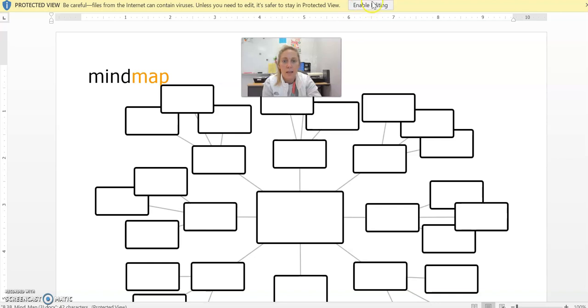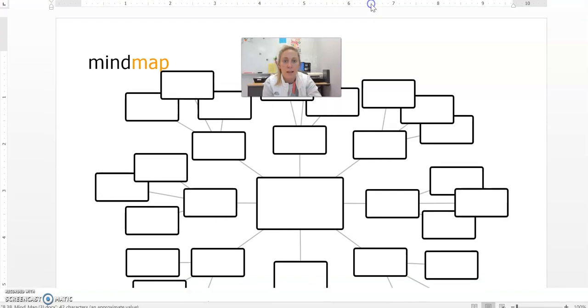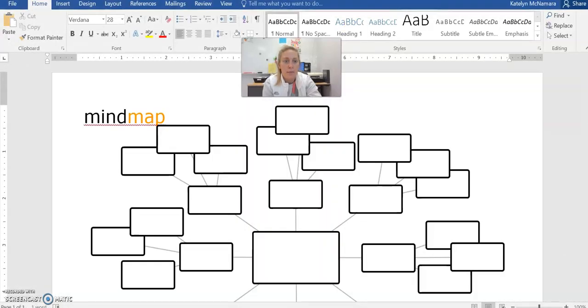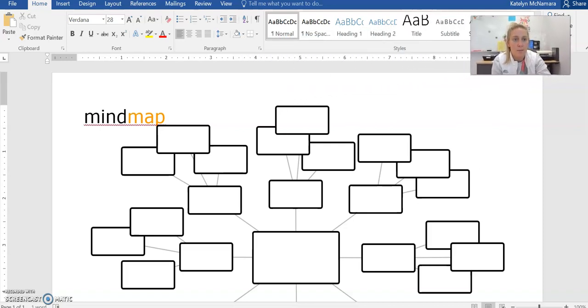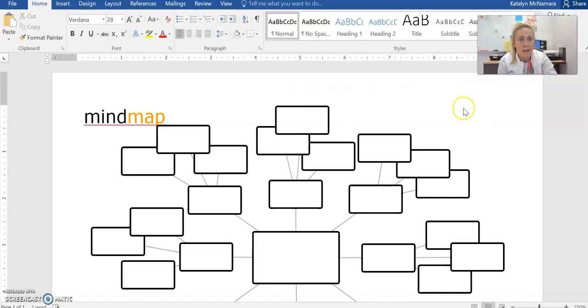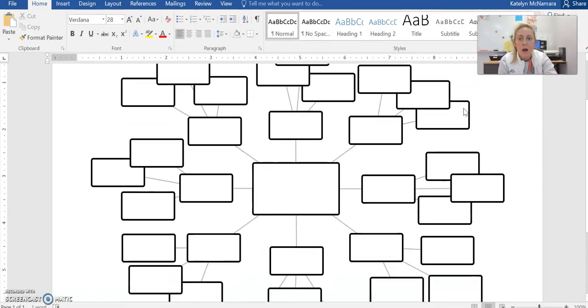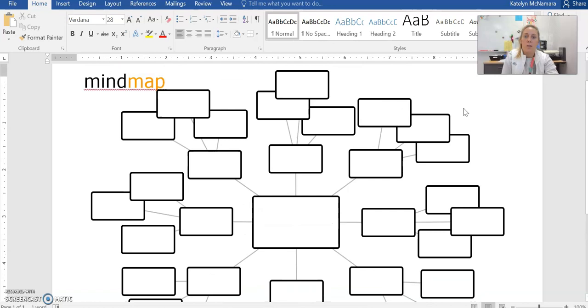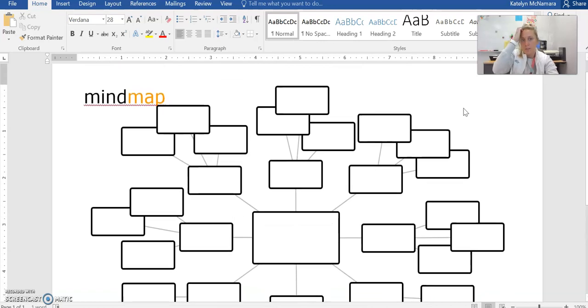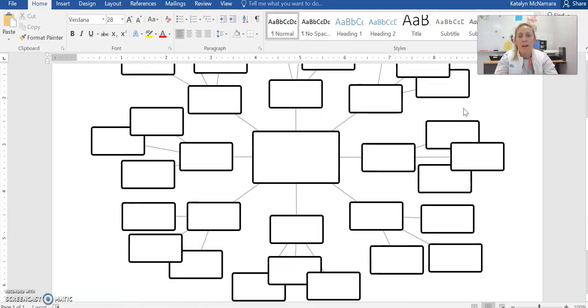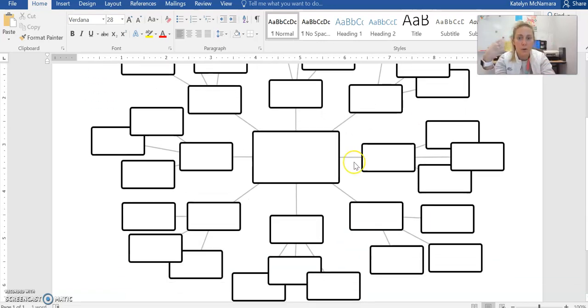I'm going to click enable editing, and now here is my Word document. I'm going to move my little head over there so you can see. So here is what your map is going to look like. Now you're supposed to pick a negative word to put in this center box here.